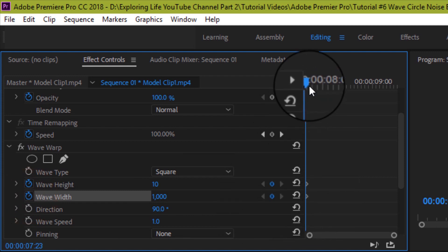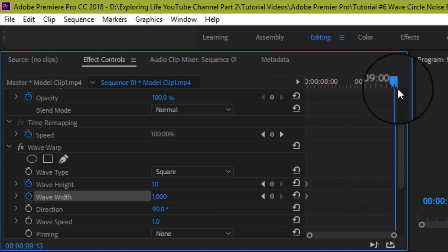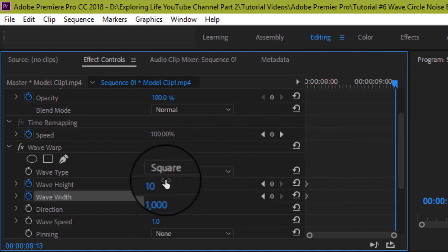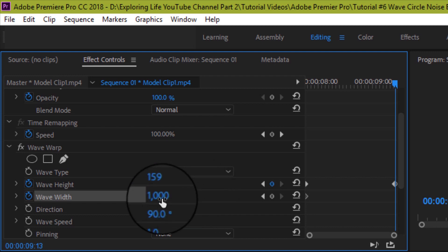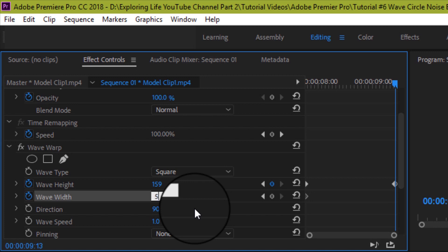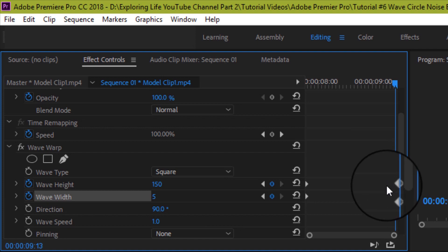Okay, now take playhead to the end of the clip. Then set the wave height to 150 and wave width to 5. You will see that this time the key frames are automatically set on the timeline.